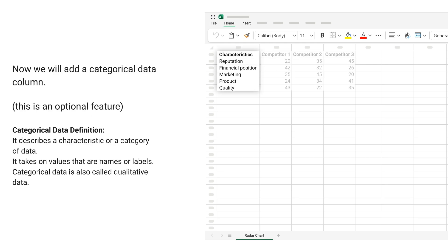Now we will add a categorical data column. This is an optional feature. Categorical data definition: It describes a characteristic or category of data. It takes on values that are names or labels. Categorical data is also called qualitative data.